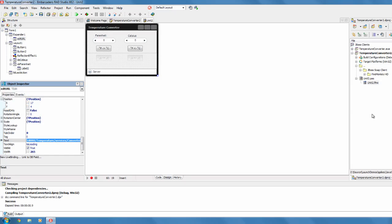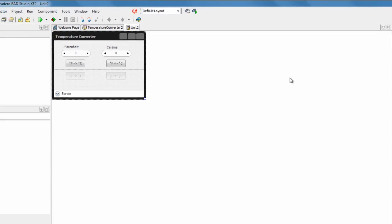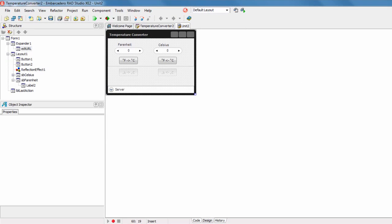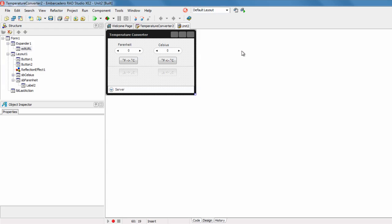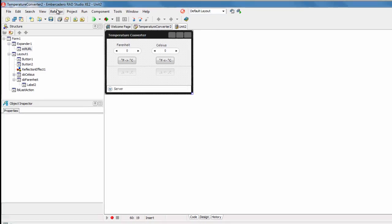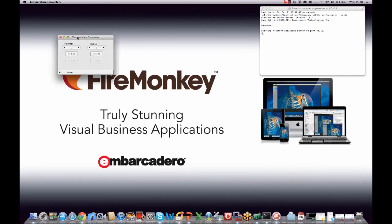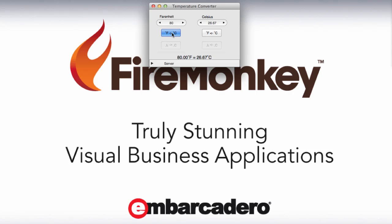What we can do now is come into our projects and add a platform — we're going to add OSX. Now we've got the Mac target added, we can build our application and run it, which is going to deploy it over to the Mac. We haven't made any change to the code — we literally just recompiled — and we now have a Mac version of our application running. Let's try 80 degrees Fahrenheit, and we can see that conversion running back through.